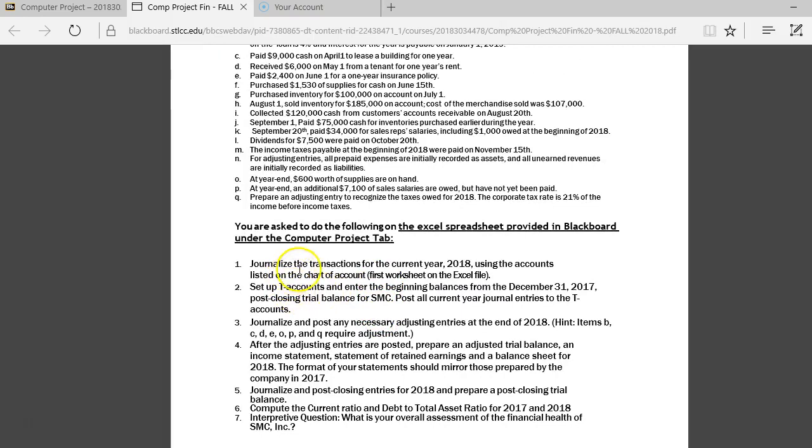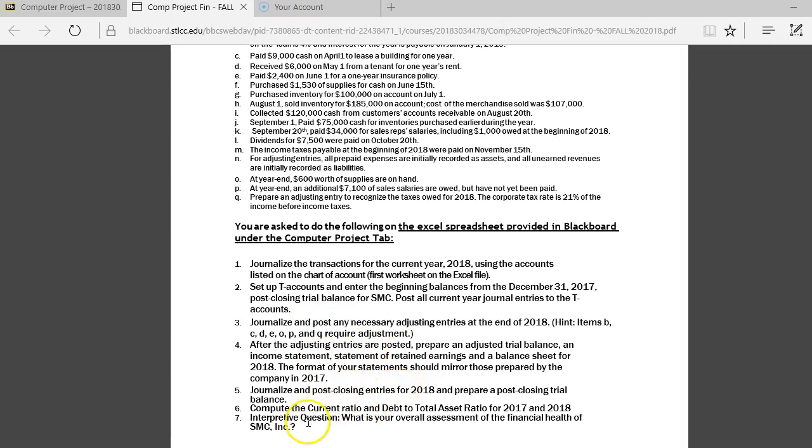so we've talked about steps one, step two, step three, step four, step five, step six, and then the last step is to interpret the question, what is your overall assessment of the company's financial health?